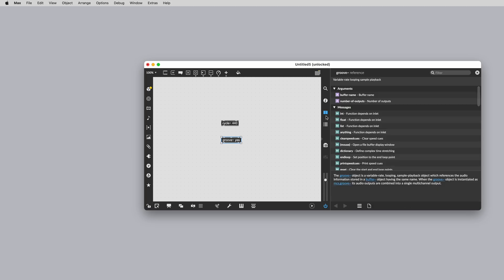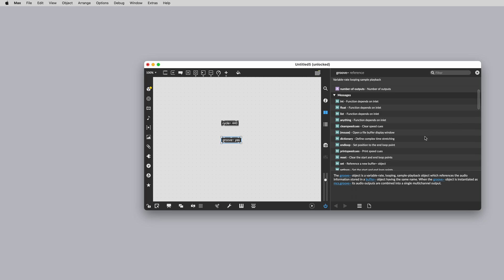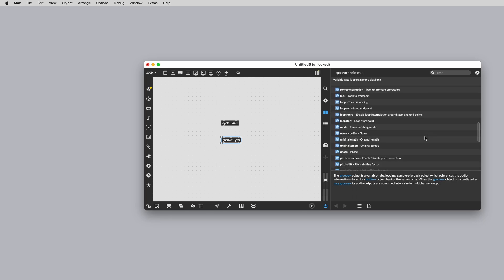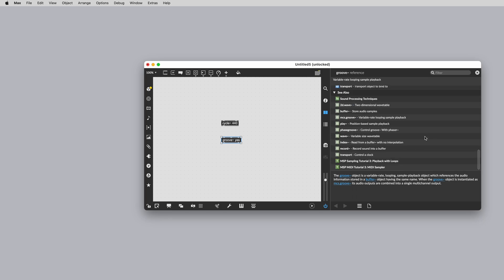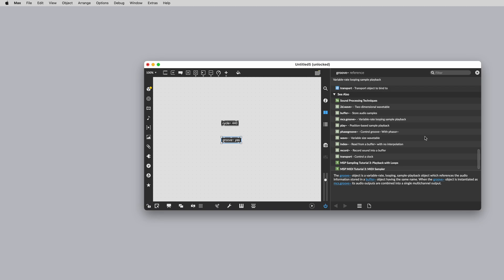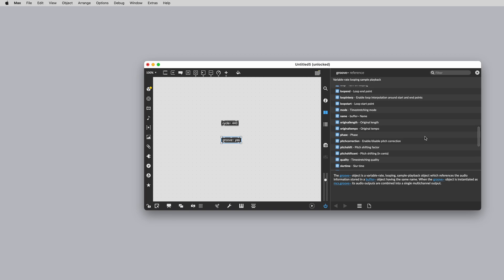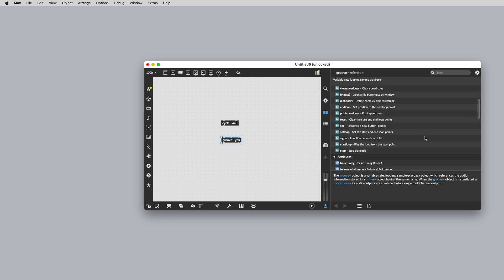Next is the reference icon. This is for finding out key arguments and attributes of an object. If you want to read more about these possible settings, just click on the object and then the reference icon and browse through the details.